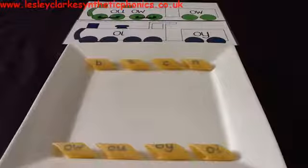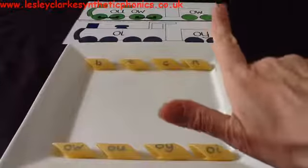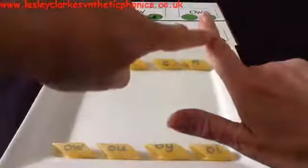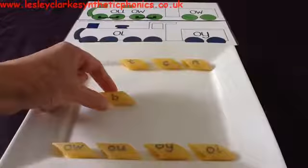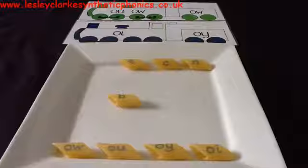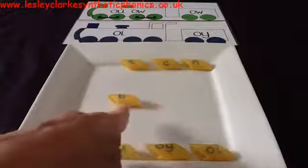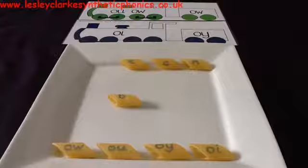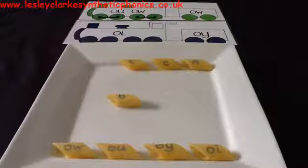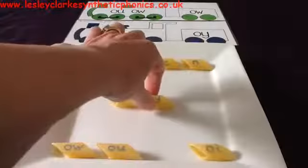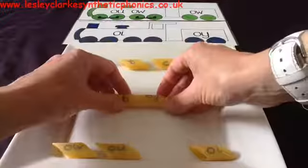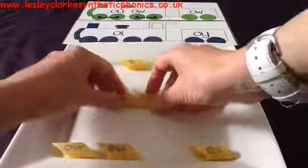The first word we're going to spell is BOY. Tell me the sounds you hear in BOY. B, OI. We hear the OI at the end of that word, so I'm going to put the B on the plate. You are going to point to the OI that you think we need to use at the end of BOY. When we hear OI at the end of a word, we use OY. So if you chose that pasta, well done. We have now spelt BOY.